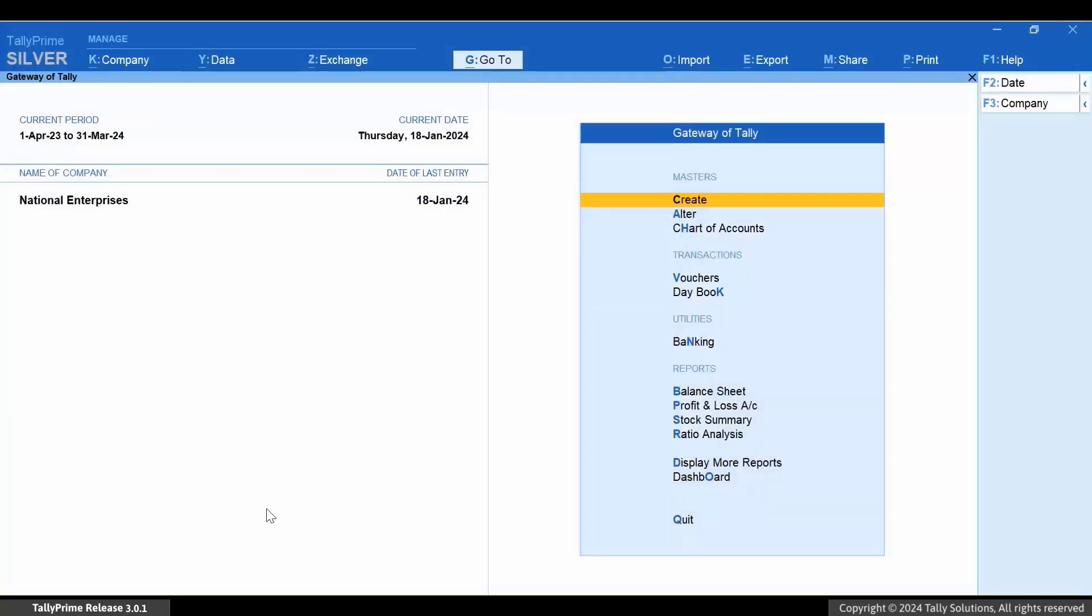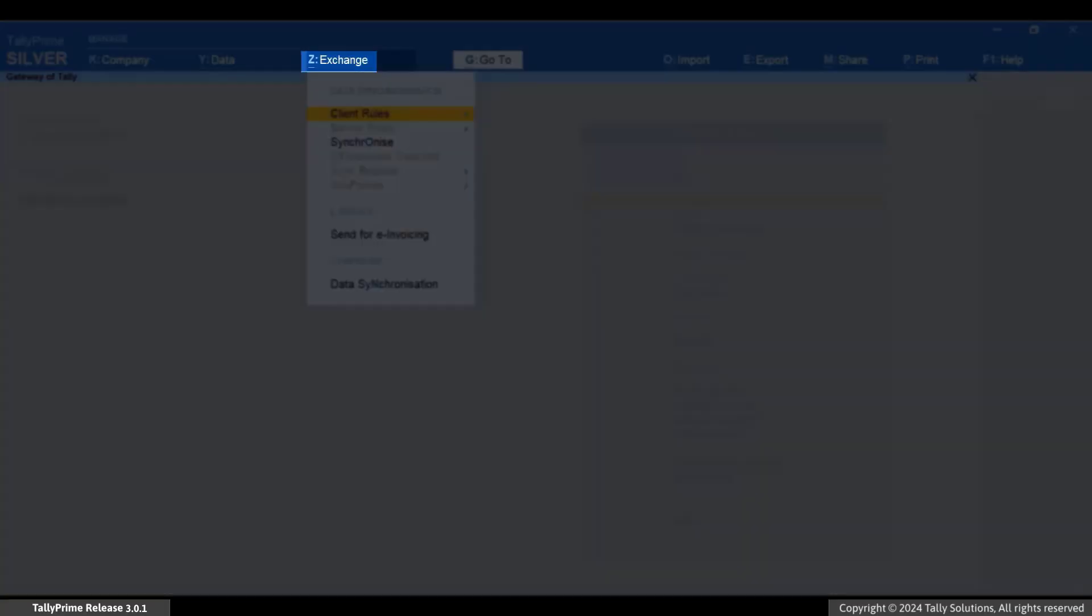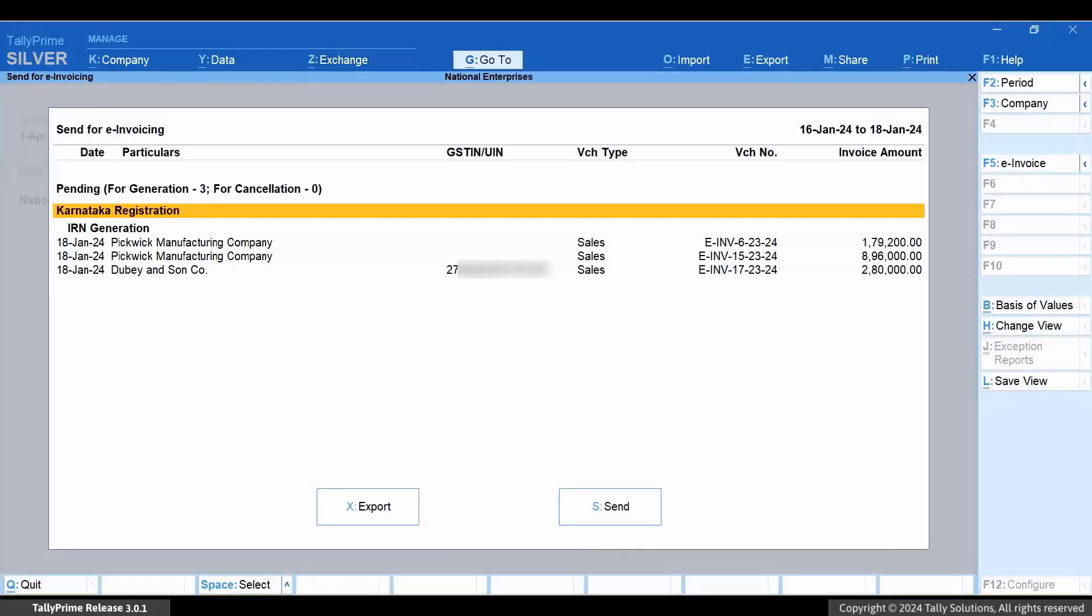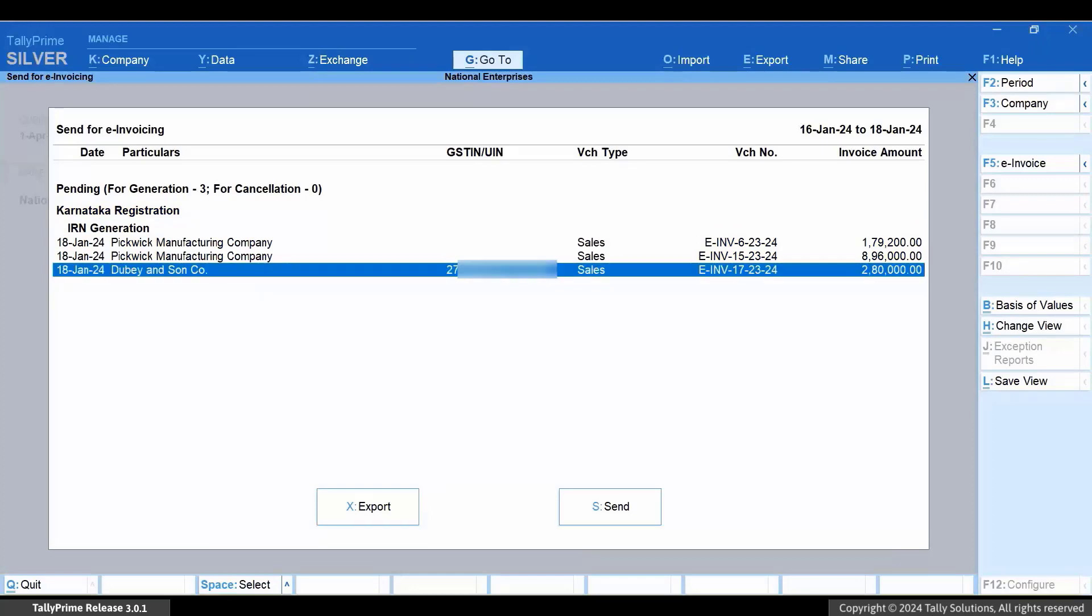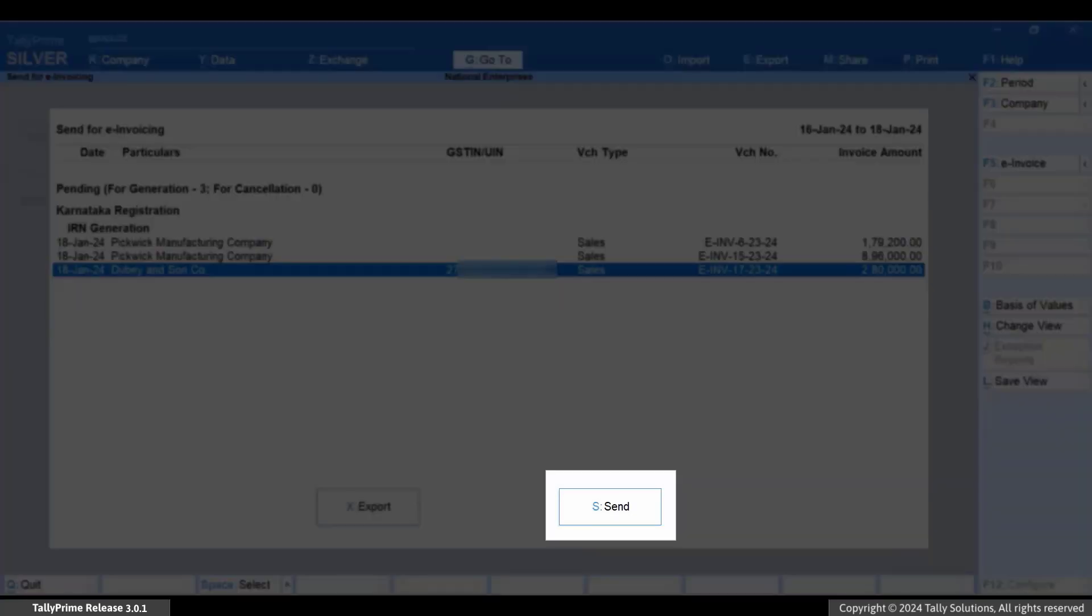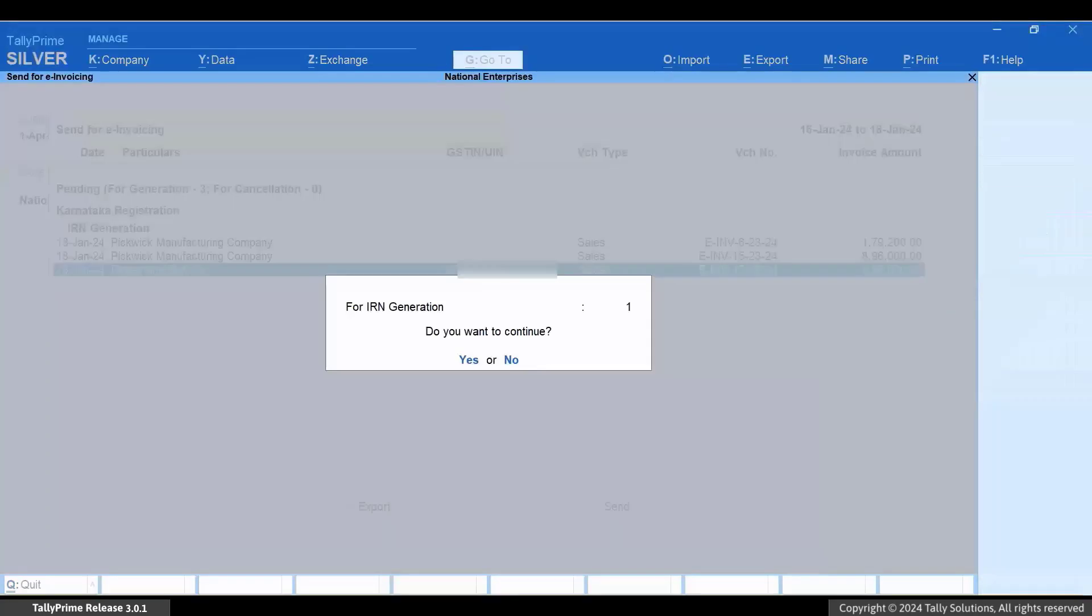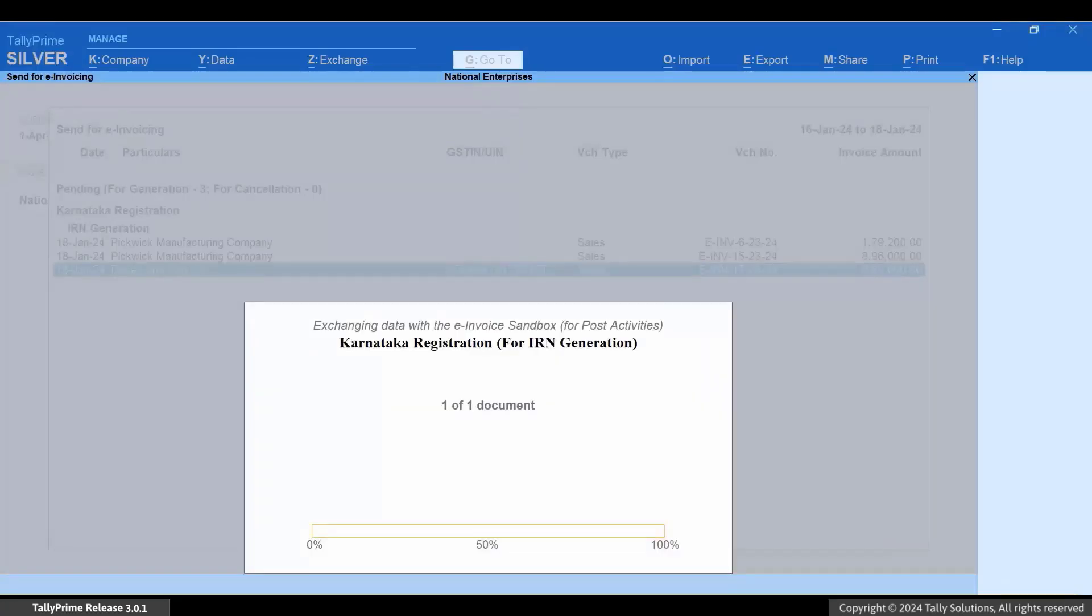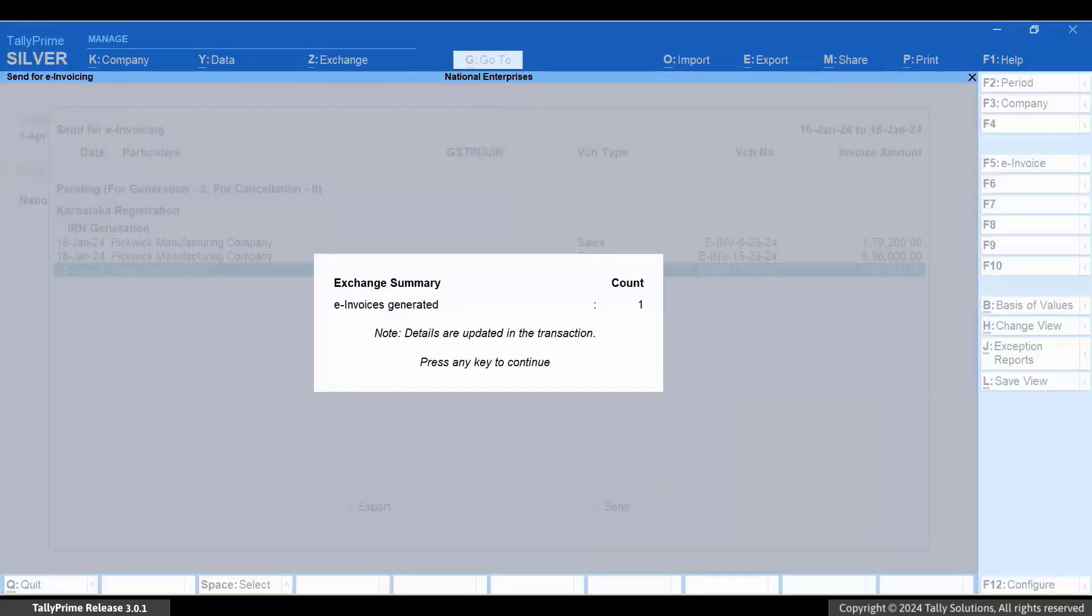Press Alt plus Z, Send for e-Invoicing, and press Enter. Select the voucher using spacebar. Press S and then press Y. Enter your e-Invoicing credentials. There you go, the e-Invoice gets generated.